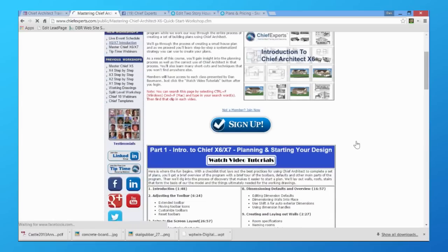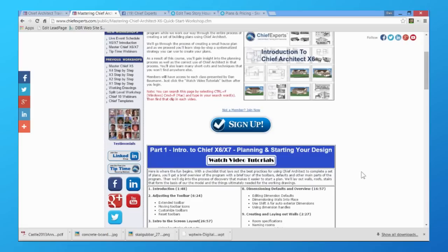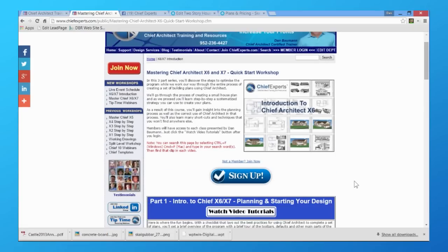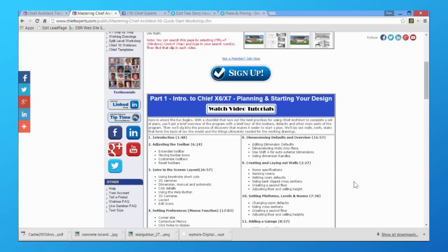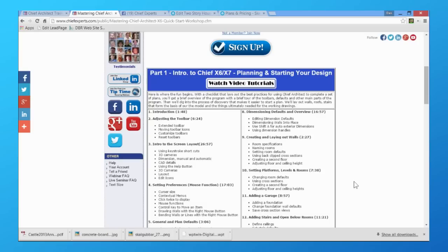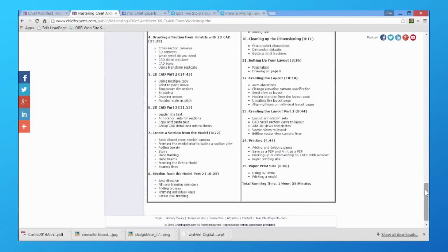Let me talk about the x6 and x7 introduction. When you get to the website I've really worked hard to create a couple of different products about Chief Architect — how to use it, how to get the most out of it. The idea is that when you sign up for Chief Experts you could come here and in a matter of a few hours get a firm understanding of what Chief Architect is and how it works. I've created this introductory series that steps you through the program rapidly and gives you a bird's-eye view of how the entire program works.